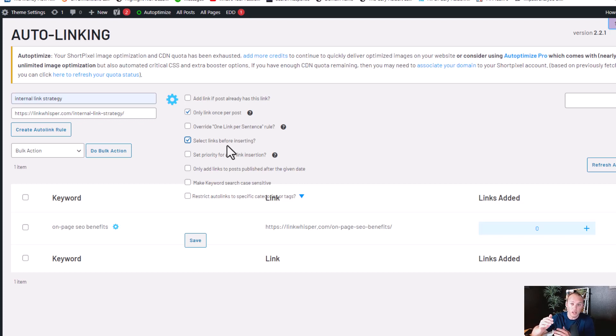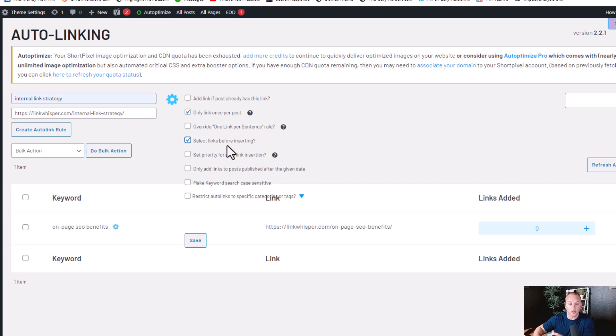So we can say, hey, we found the internal link strategy in these articles. We're going to put these links in. Do you want to do it? Yes or no. Setting the priority for the auto-link insertion.